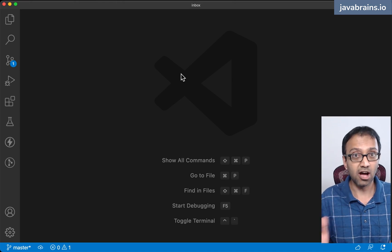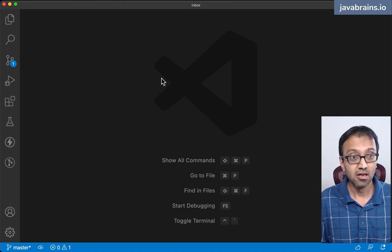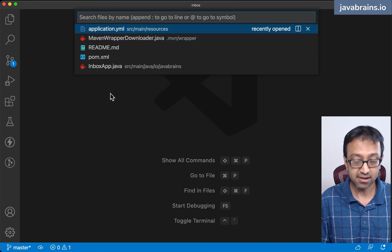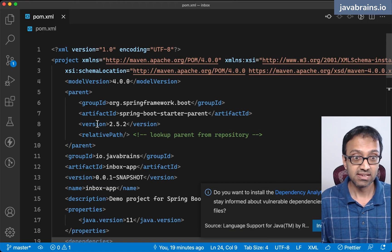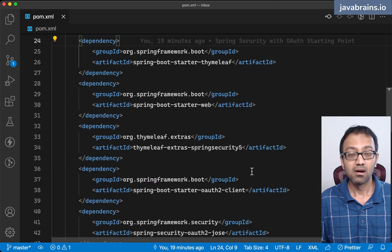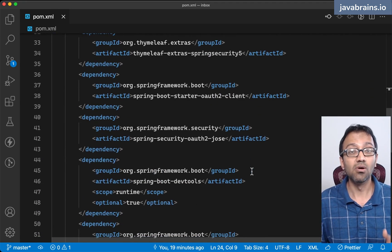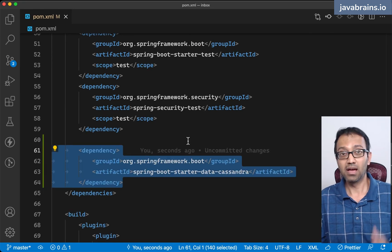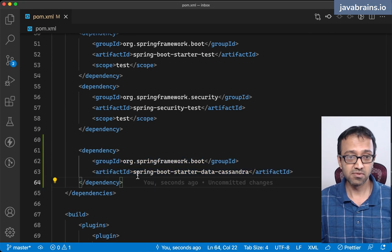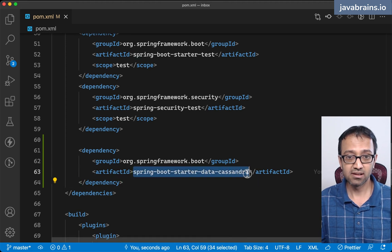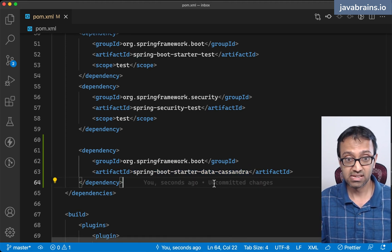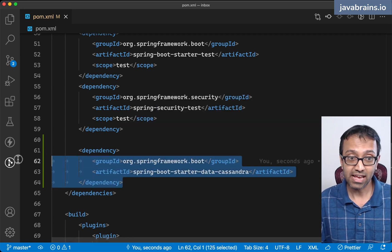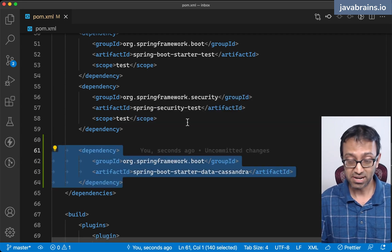Now it's time to have our Spring Boot application talk to Apache Cassandra. Before we do anything, I need to add the Cassandra dependencies in my pom.xml. Right now, this application doesn't know how to talk to Apache Cassandra, so we're gonna fix that. I do that by adding this dependency, which is Spring Boot Starter Data Cassandra. This is the starter dependency which allows me to get all the things necessary for Apache Cassandra.